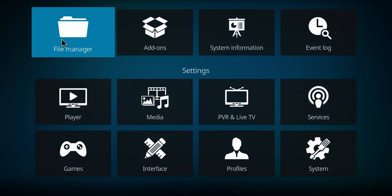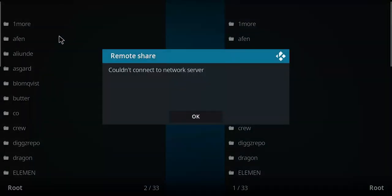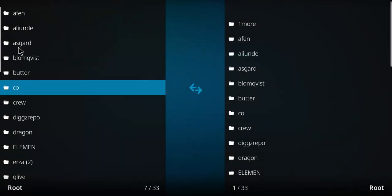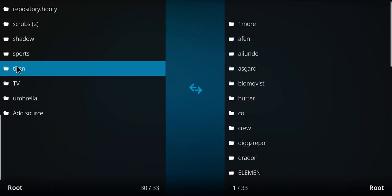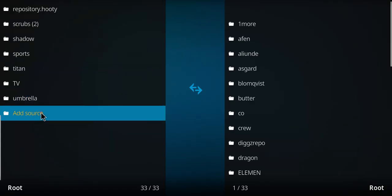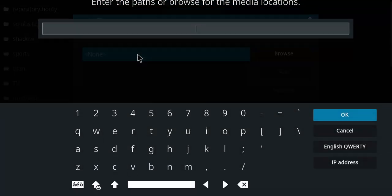Next, move over to the file manager and select that option. Go all the way down to the bottom to add source and double-click there. Single-click none and enter that repo address.